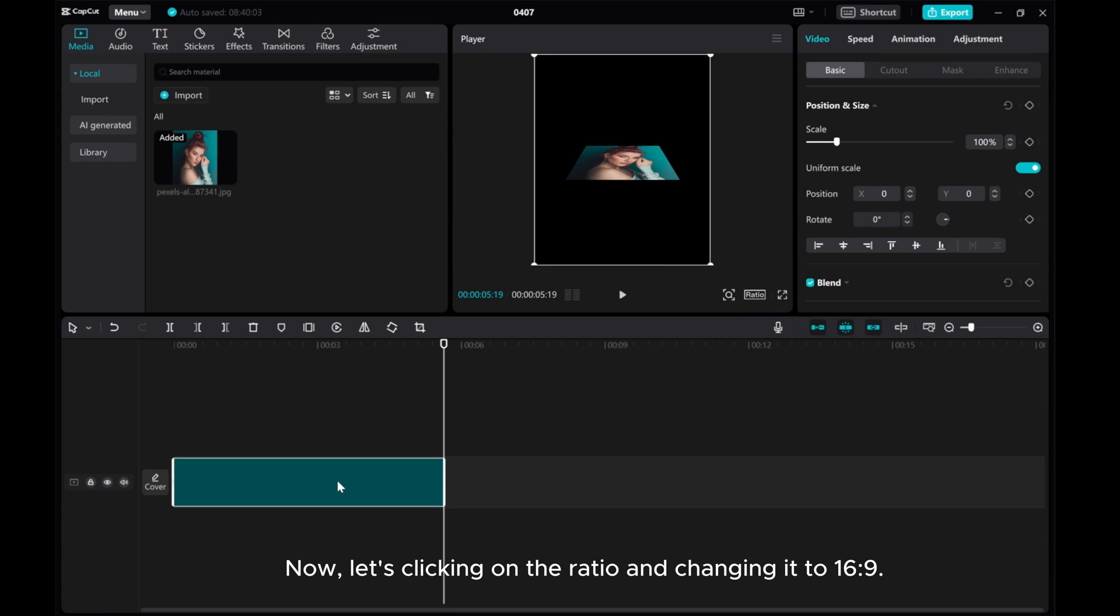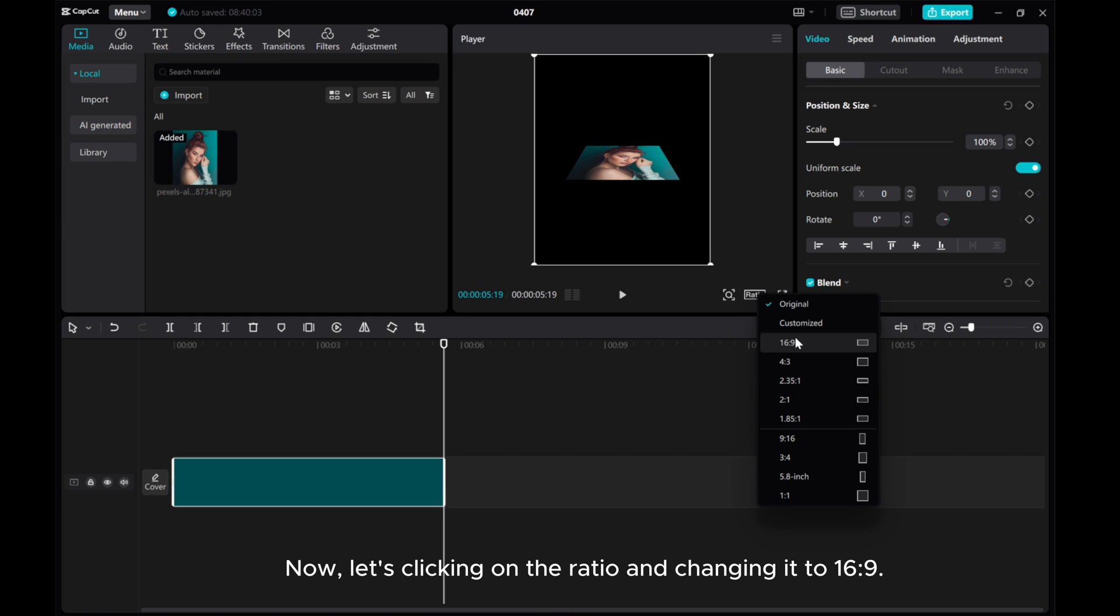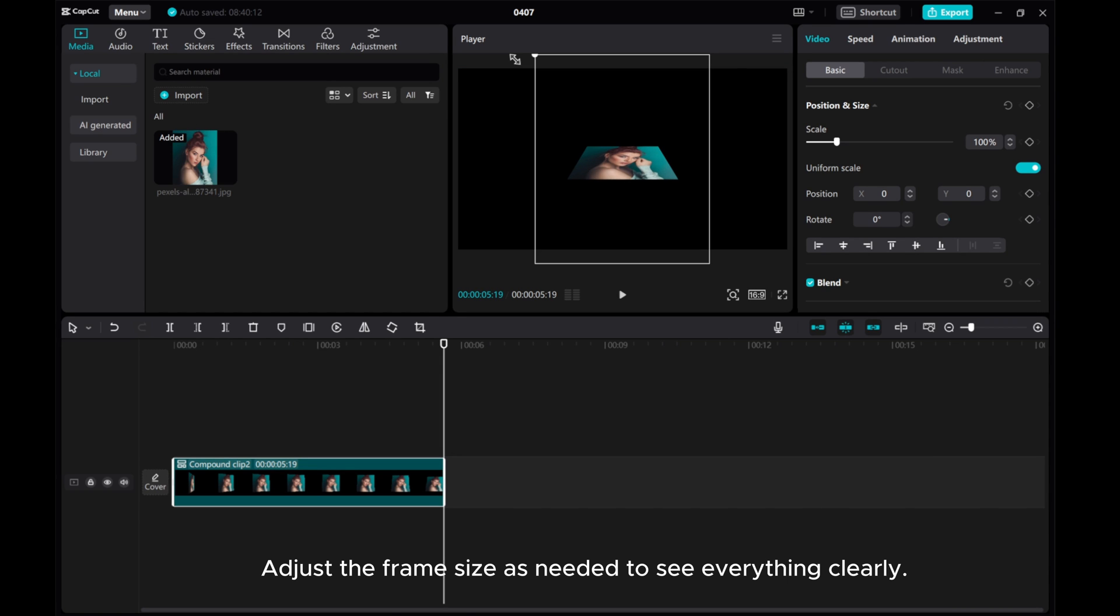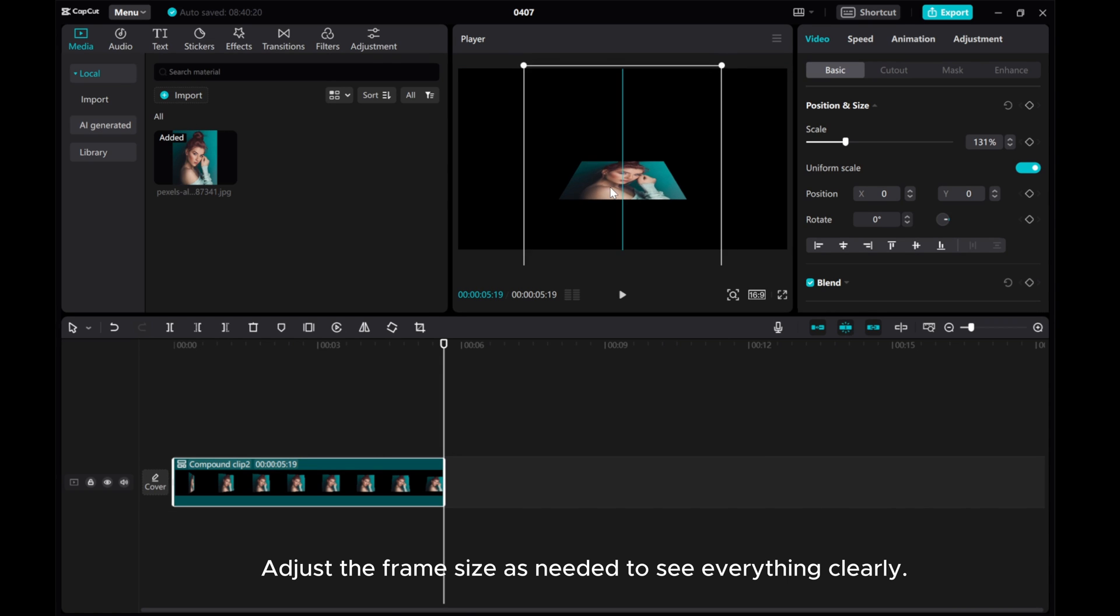Now, let's click on the ratio and change it to 16 to 9. Adjust the frame size as needed to see everything clearly.